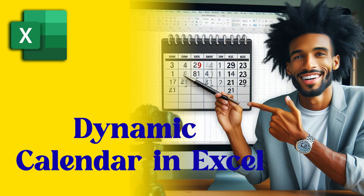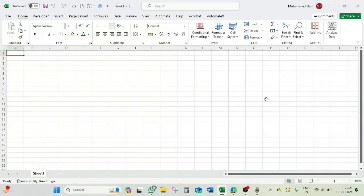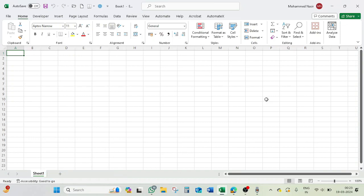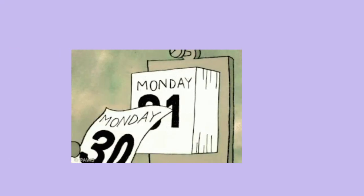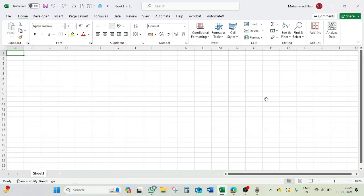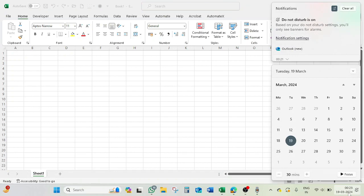Hello everyone, hope you all are doing good. Welcome to this learning session. Today I bring an interesting tutorial — we are going to make a custom calendar in Excel. This calendar is going to make it very easy to check any date of any year. Normally if you want to check an old date or any future date, you trace a wall calendar, open a mobile app, or open the computer calendar, but that is very time consuming compared to what we are going to make.